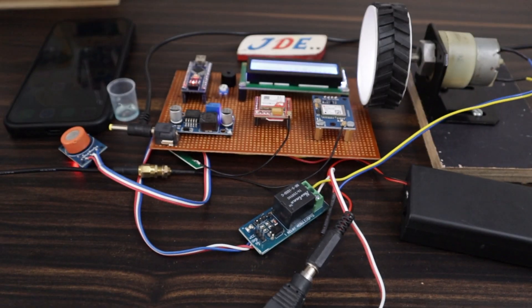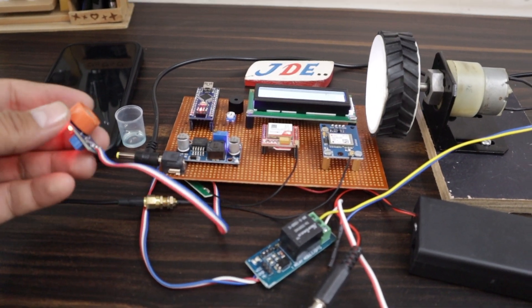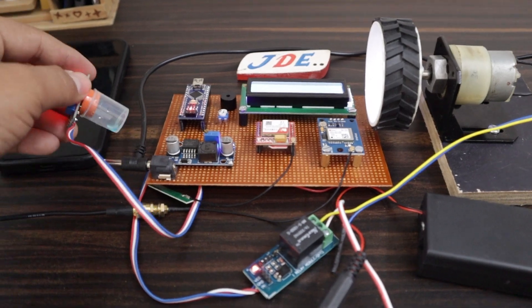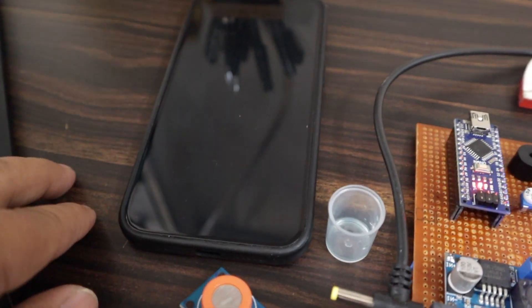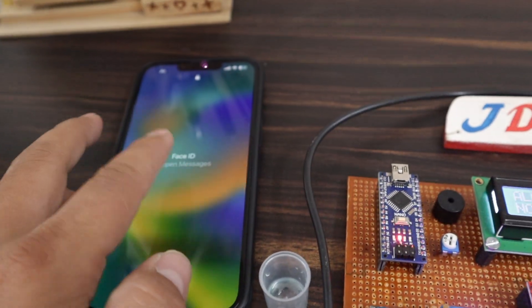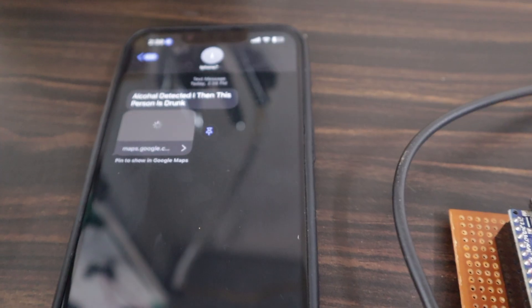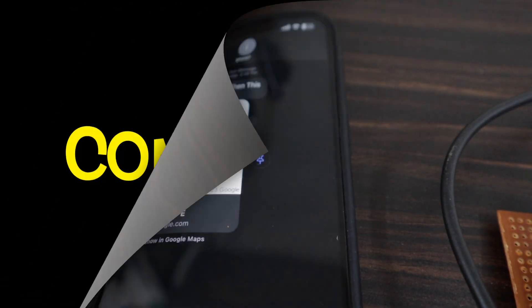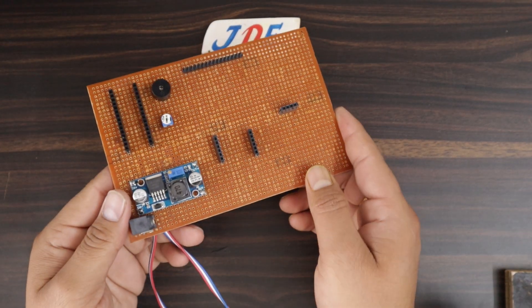Hey, hi friends, welcome back to our channel. In this video I will show you this alcohol detection project. Suppose a person is drinking alcohol, they will be stopped and it will send a message with GPS location to the owner. Let's go and build this project step by step.